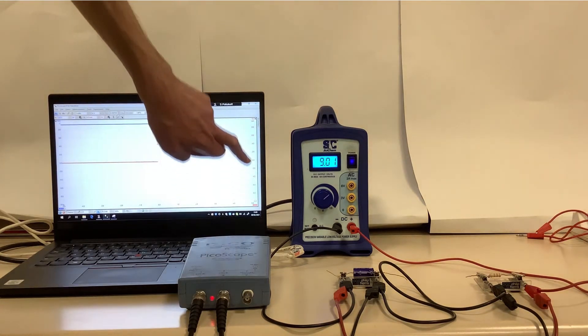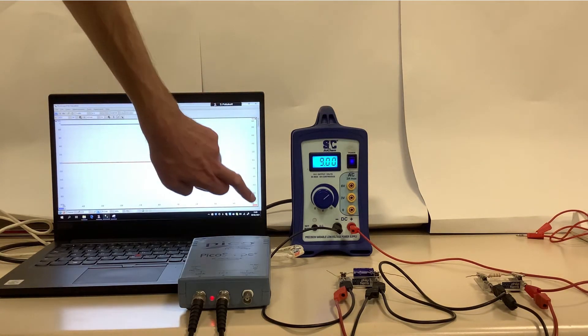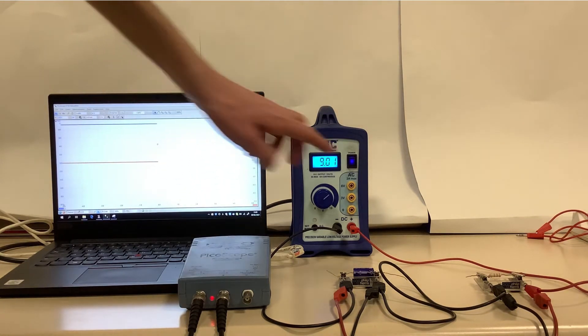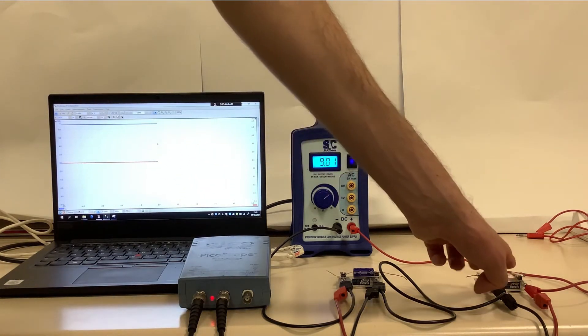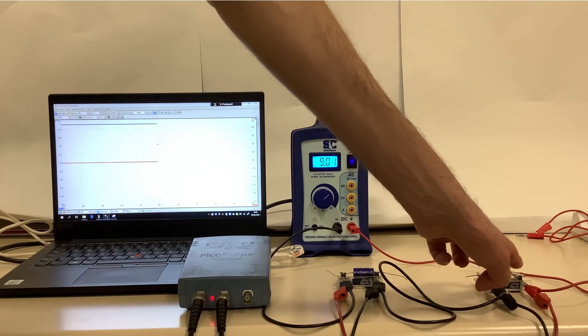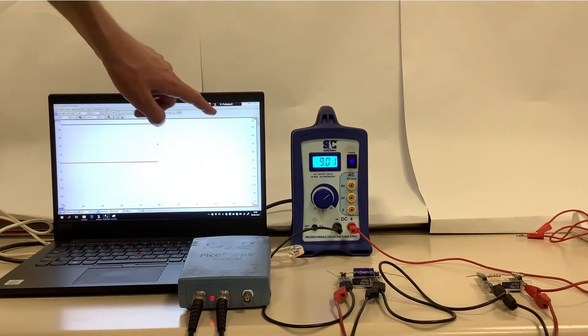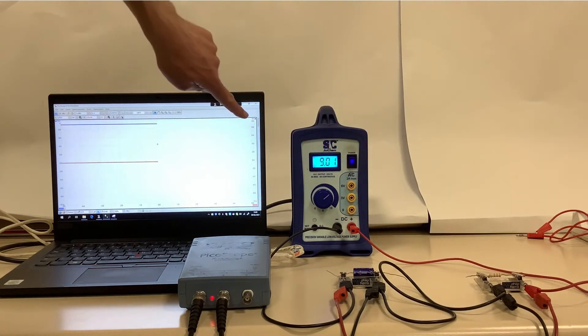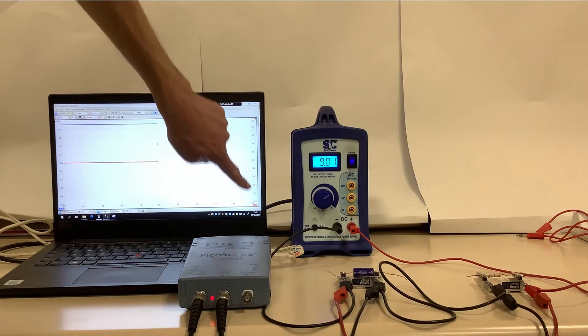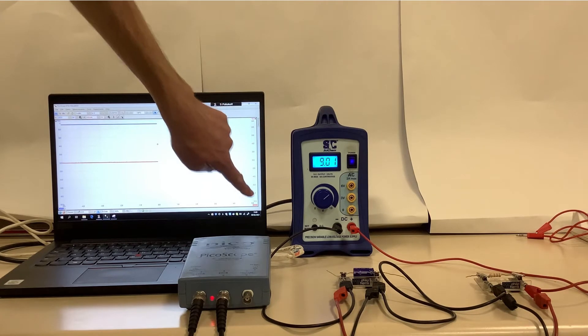But I've got the computer to work out the current that will be flowing, because this resistor follows Ohm's law, and I know it's 1kohm, so this scale is showing in milliamps.